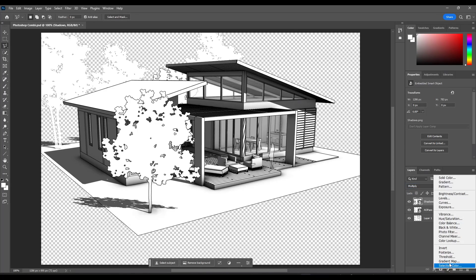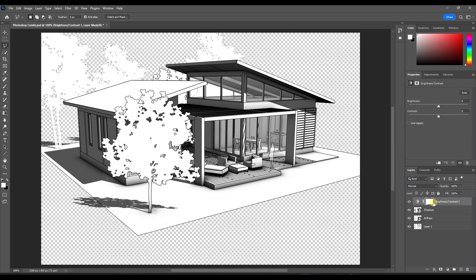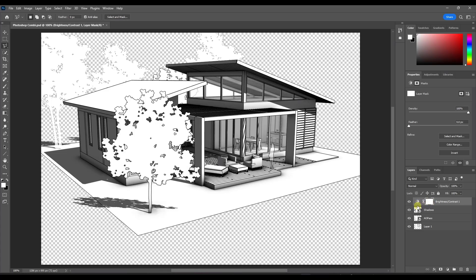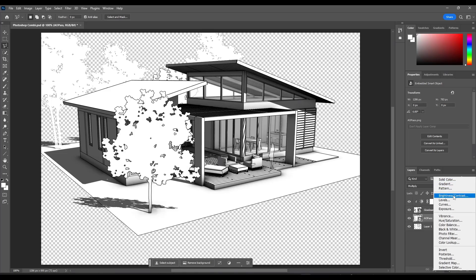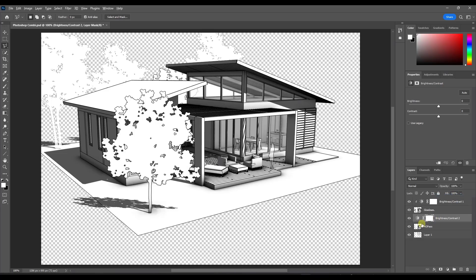But one thing that you can do is you can add a brightness and contrast layer. And then I'm just going to click on this, tap the alt key, and then just mouse over the little line between this layer and this one right here so that it's controlling just that layer. And I'm going to do the same thing with a layer for my ambient occlusion path. So just hold alt, click on this line right here.